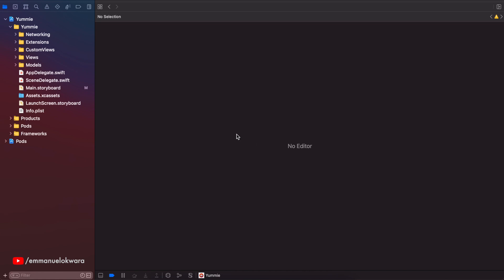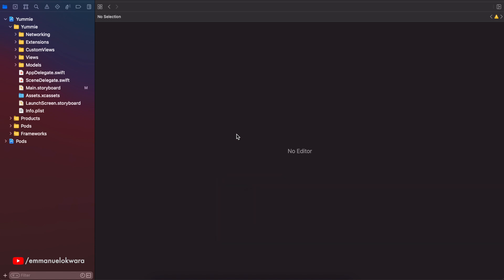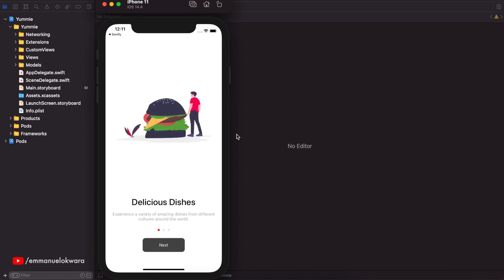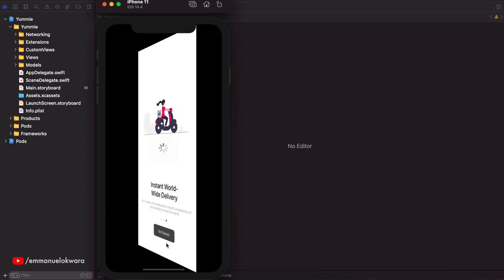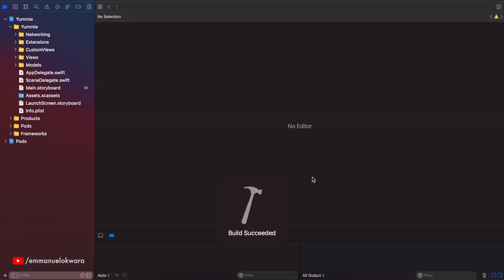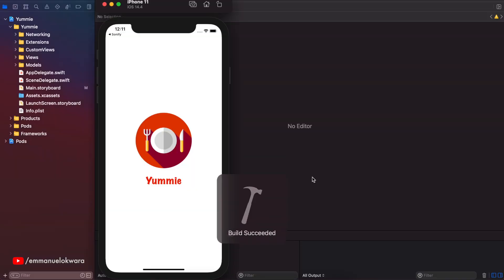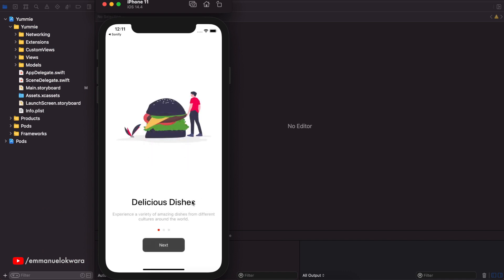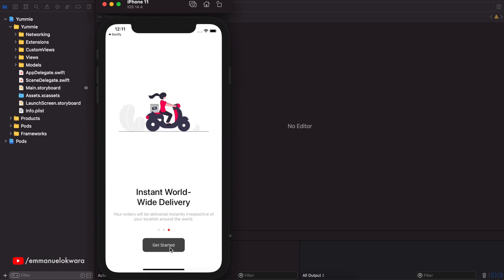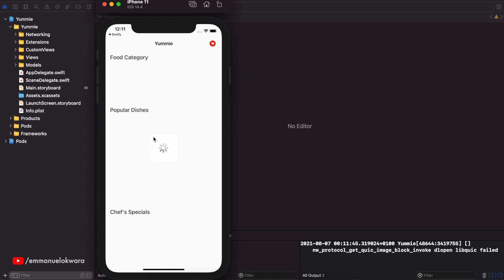Let me quickly show you what we have. If I go ahead and run this project — you can see over here we have our onboarding screen, click on Next, Next, Get Started. And now I'm going to run this application one more time and you can see that it still brought us back to the onboarding screen. So what we want to do instead is: when you click on Get Started and rerun the application, we want to send you directly to the home screen.